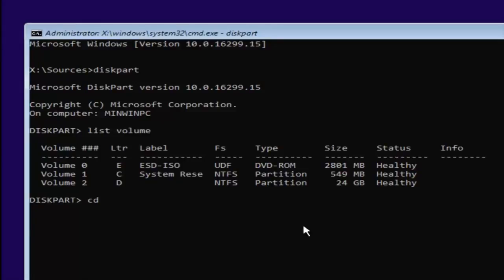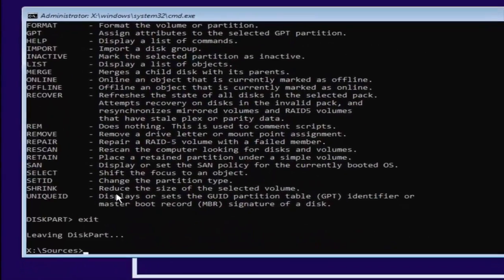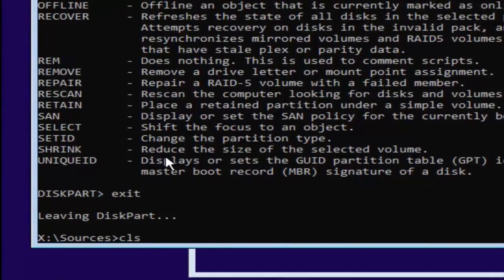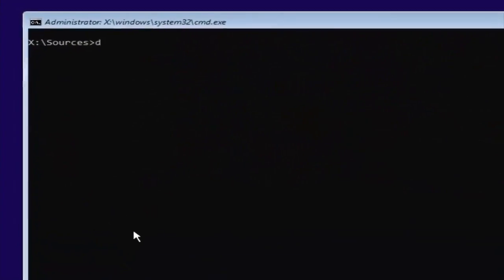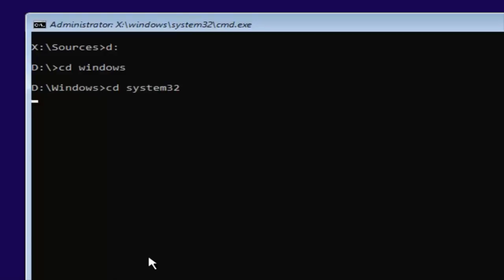We want to select Volume 2. Type 'CD' space, and since our drive letter is D, type 'D:' — the letter D followed by a colon, with no spaces — then hit Enter. Now type 'exit', then type 'CLS' — that's C-L-S, not a 1 but an L — and hit Enter. Then type 'D:' again and hit Enter. Now type 'CD windows' and hit Enter. Then type 'CD system32' and hit Enter.